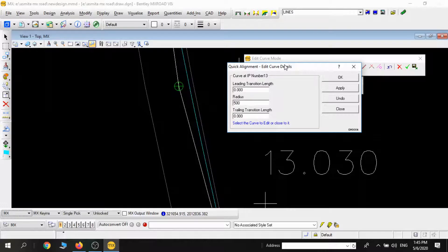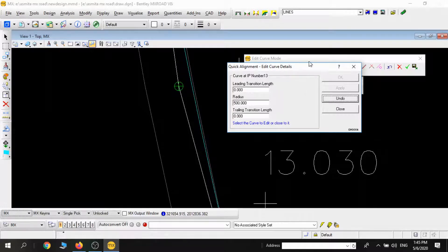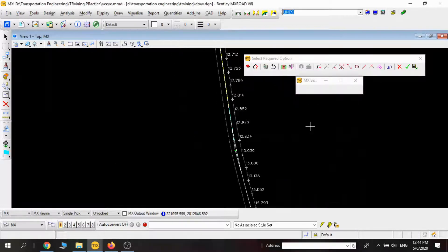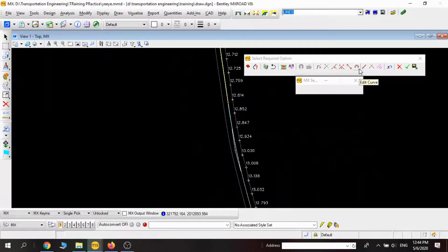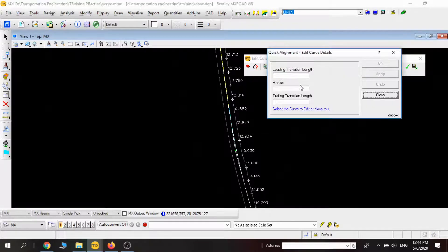When I put 400, there is a little gap, so I'm keeping it as 500 and it's nearly closer. In that way this adjustment is done.